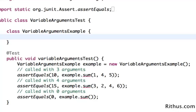Hi there! Welcome to this Java tutorial from Rithus.com. In this tutorial, let's look at a simple concept called variable arguments.